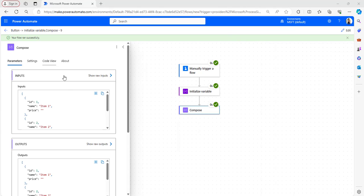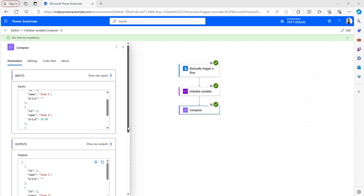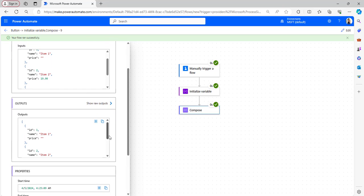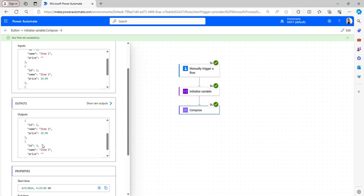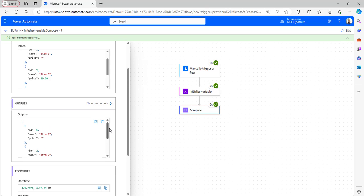The flow ran successfully. In the outputs of the Compose you can see the last item has been removed from the array. The output shows id equals 1, id equals 2, and id equals 3. Id equals 4 has been removed because of the expression we provided.